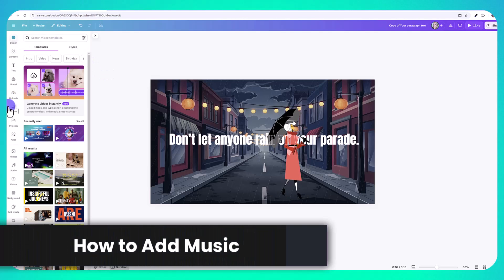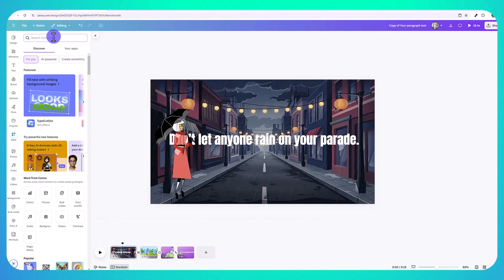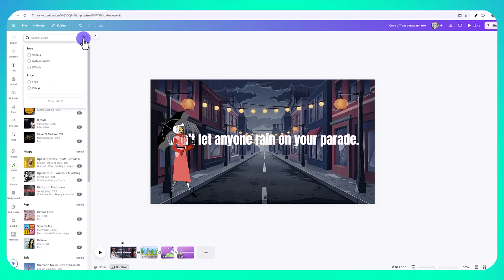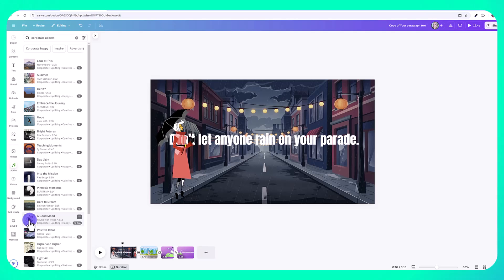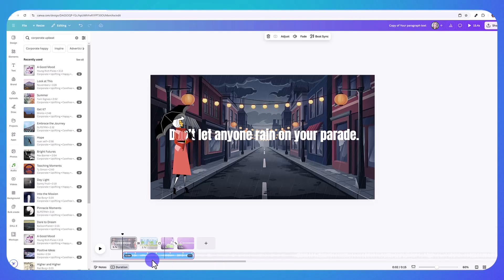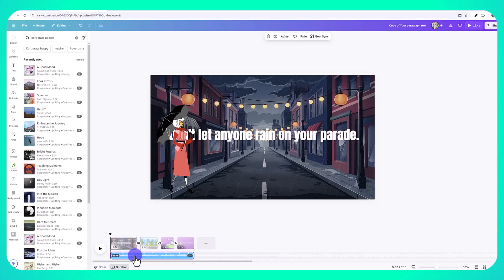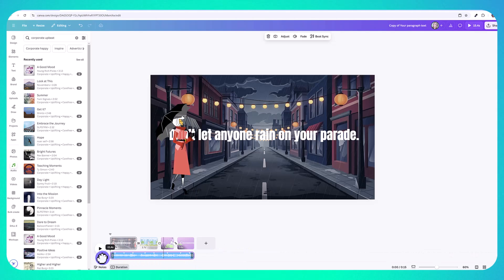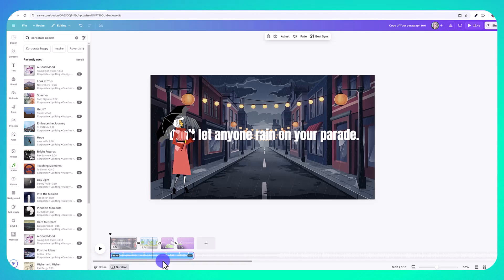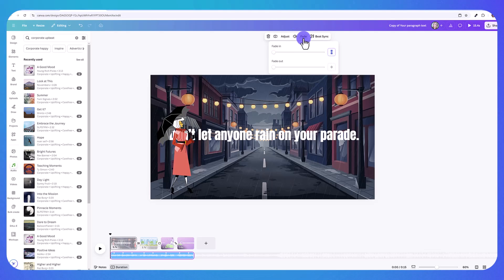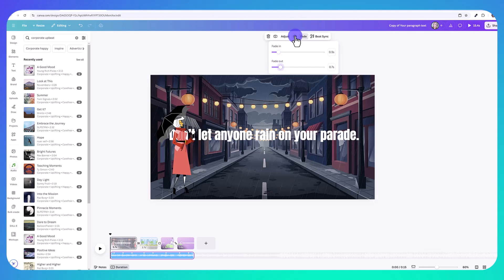To add music, click on 'Apps' on the side panel and type in 'Audio.' This shows you a bunch of tracks you can use in your video. Click the settings icon to filter by free tracks, or search for the type of music you want. Preview tracks by clicking the play icon, and click any track to add it automatically to your video. You can drag it to choose when the music starts, add a fade in or fade out so it's not choppy, and adjust the volume.